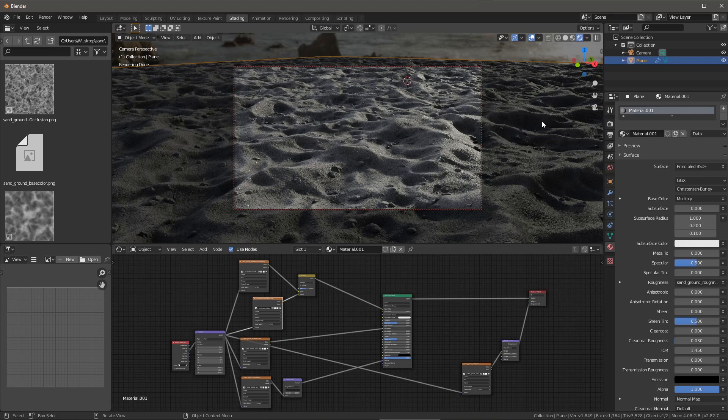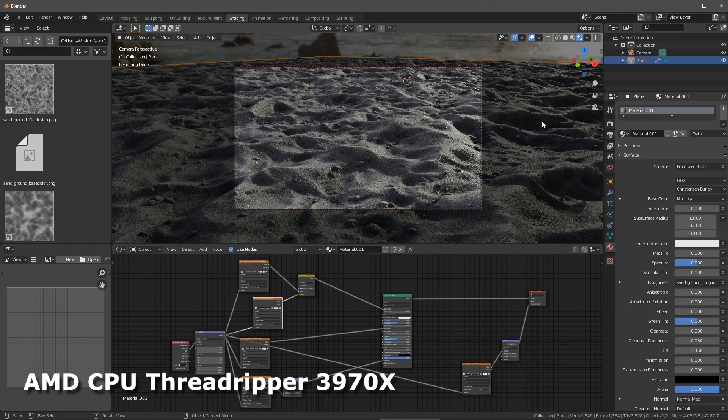Hey, this is Wes. In this video, I want to take a look at how to work with displacement in Blender 2.8 when rendering with Cycles. I'll be exporting material from Substance Designer and will show you how to set up the displacement map. I'm also using this scene as a rendering test and a real-world look at using the Threadripper 3970X CPU. I'd like to thank AMD for providing me this Threadripper update and sponsoring this content.